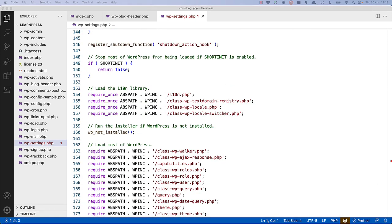Then, if the short init constant is defined and set, it will stop the rest of WordPress being loaded. This is handy if you need to create custom requests, which only need the core WordPress functionality, but not things like custom post types or custom taxonomies.